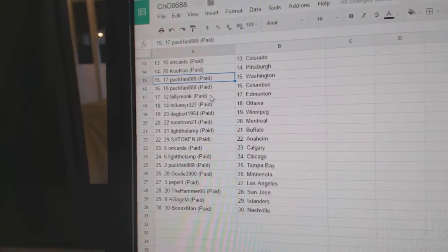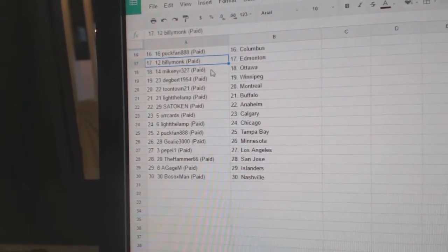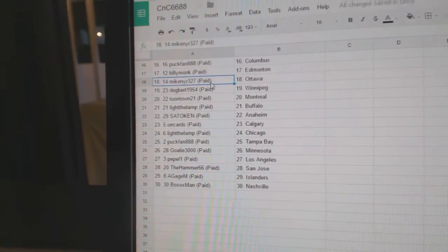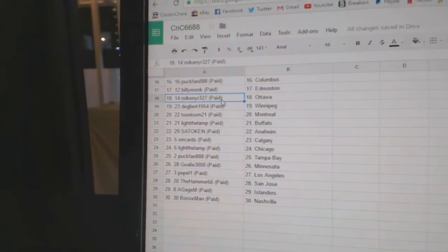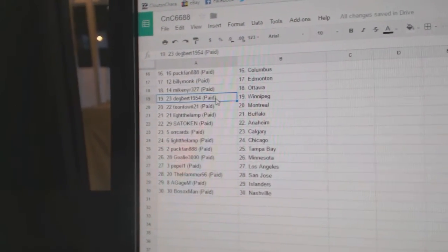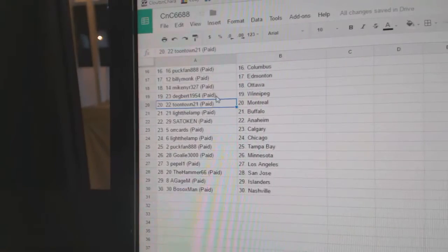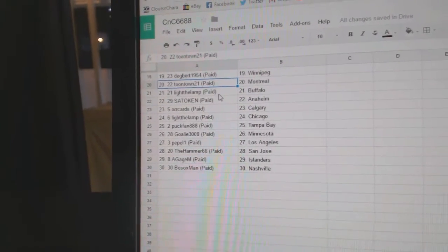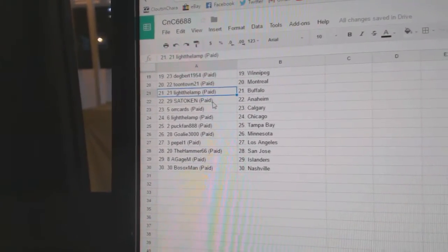PuckFan Washington and Columbus, Billy Monk Ed Money, Mike's got Ottawa, Dagbert Winnipeg, Toontown Montreal, Light the Lamp Buffalo.